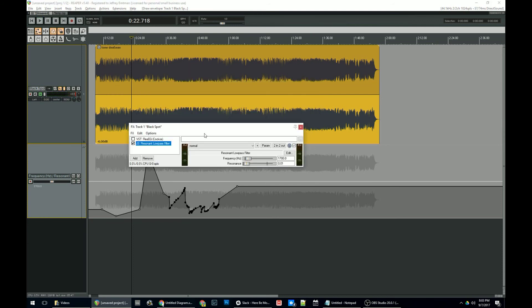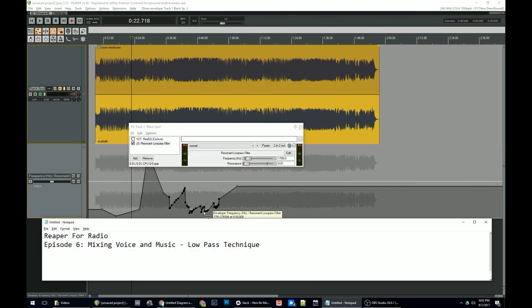Again, this is resonant low pass filtering. It's something I use all the time. You know, you do it with tact, of course, but it's a really quick and simple way to get music and voice to play nicely together.